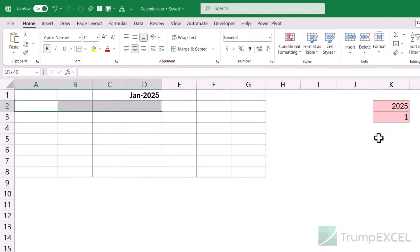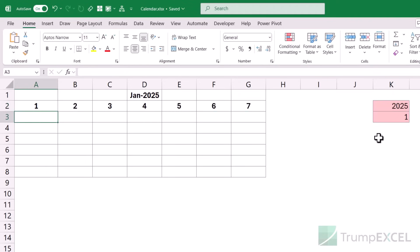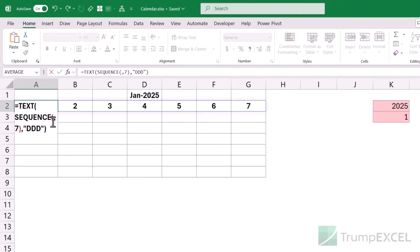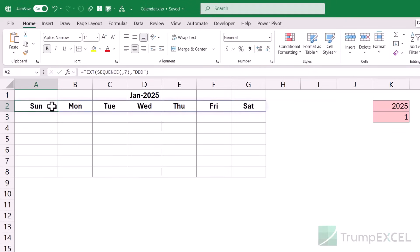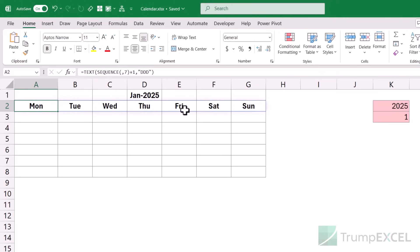Next I need the names of the days. I can get these using a simple SEQUENCE function — again SEQUENCE(,7) — which gives me numbers 1 to 7. But I don't want numbers, I want day names, so I use the TEXT function with format "ddd". The problem is it starts from Sunday by default. If I want Monday to be first, I add 1 to the SEQUENCE function. Now it gives me Monday, Tuesday, Wednesday, and so on.